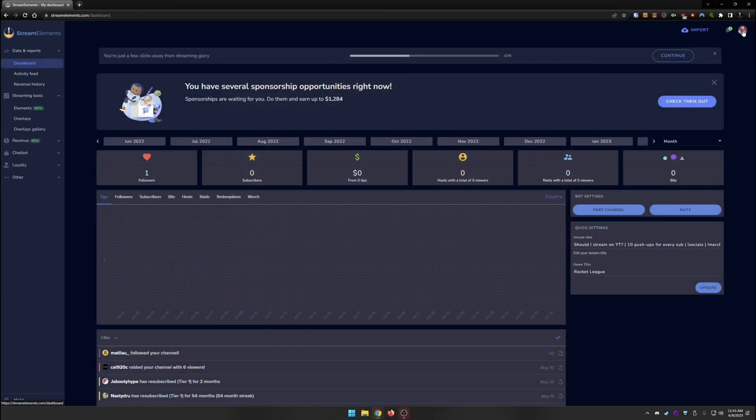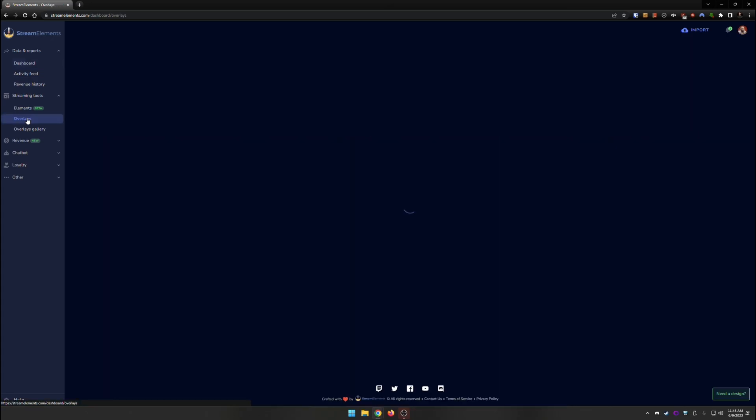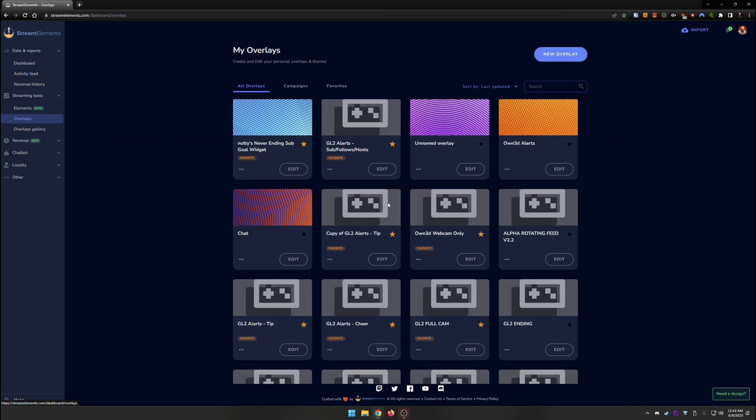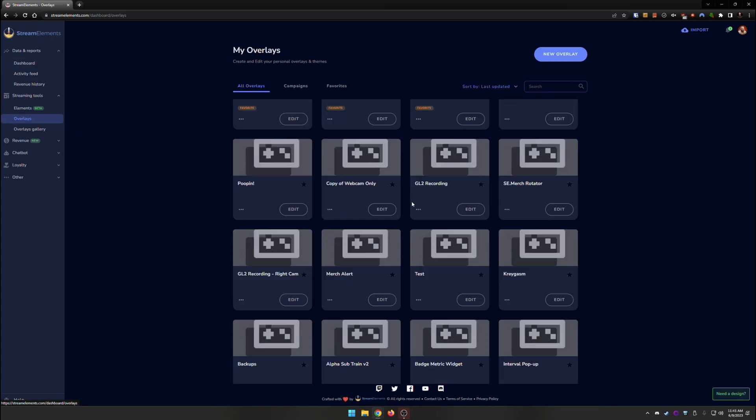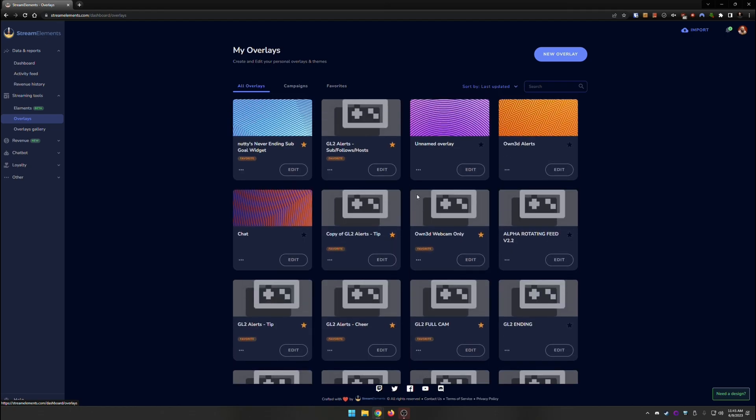Once you have that done and you make sure that you have your Twitch and your YouTube, you're going to want to make sure that the Twitch one is active, and then you're going to go to streaming tools, and you're going to go to overlays. From here, you'll see I have a whole bunch of my overlays. I like to separate all of my things into different overlays.